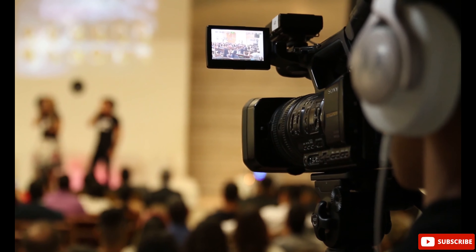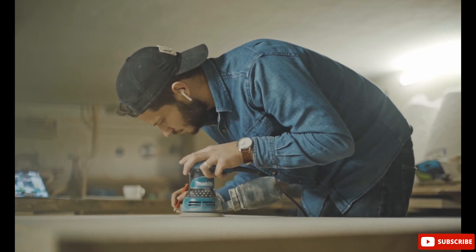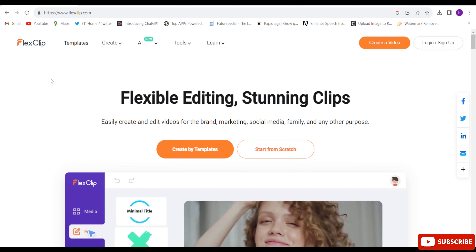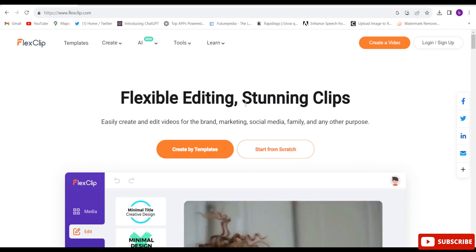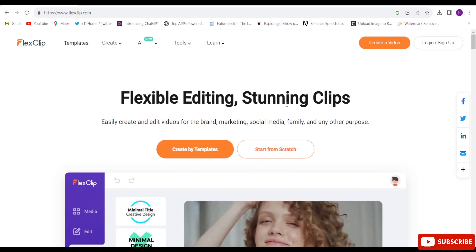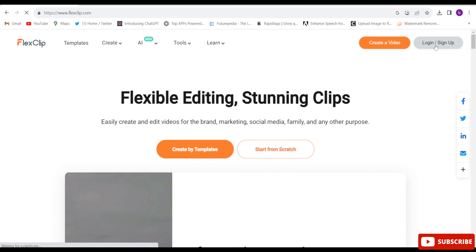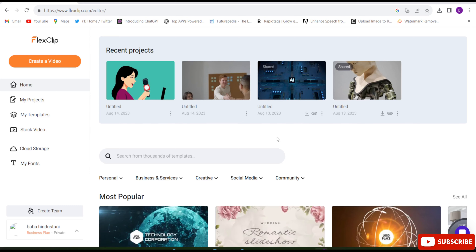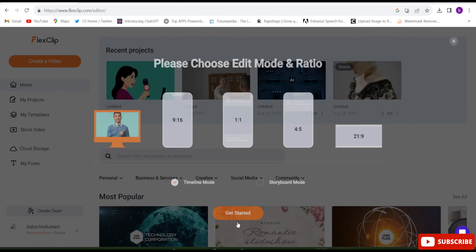This is a full and complete online video editor. Let's start the video. First, you'll have to open FlexClip.com — I've given the link in the description. By clicking that link you'll come to this interface. You'll have to log in first, so click on log in and sign up. After logging in, you'll come to this interface where you click on 'Create a Video', choose the size as per your convenience, choose the timeline mode, and get started.